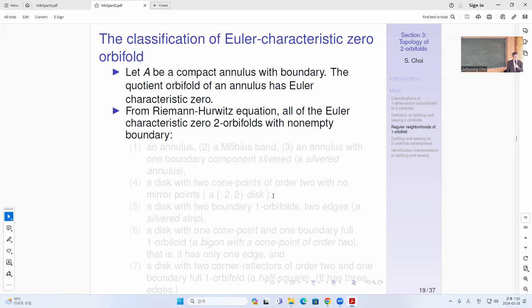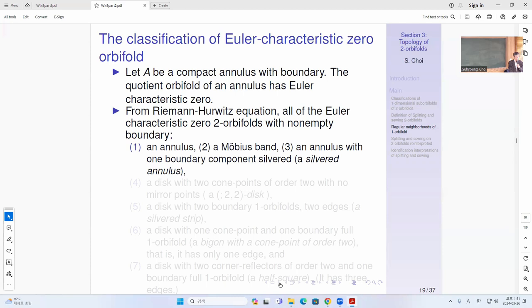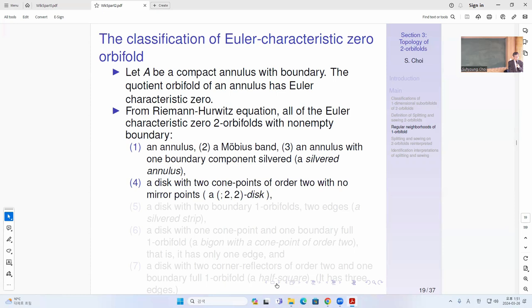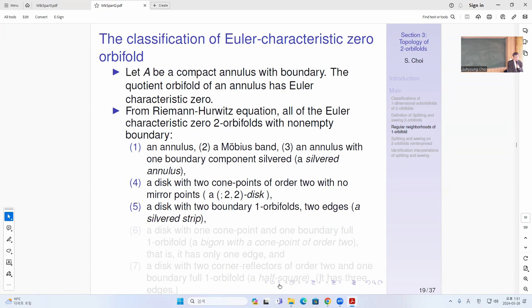We do the regular neighborhoods of 1-orbifolds. First, classification of Euler-characteristic-zero orbifolds. Taking a compact surface without boundary, any quotient orbifold has characteristic zero by the covering theorem. Using the Riemann-Hurwitz equation, all Euler-characteristic-zero orbifolds with non-empty boundary can be classified as: an annulus, a Möbius band, an annulus with one silvered boundary component. Next is a disk with two cone points of order two with no mirror points — this is called a 2-2 disk.